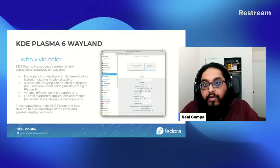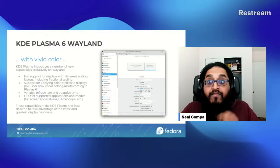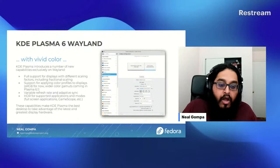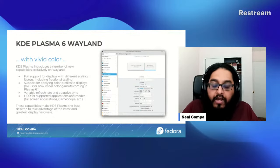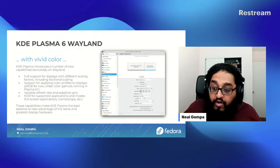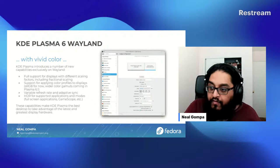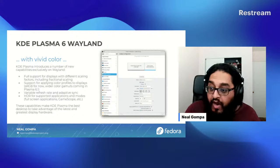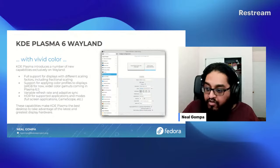We also have explicit sync and a couple of other things that make it better for NVIDIA compatibility — while it wasn't shipped as part of GA, it's been shipped as updates that are basically ready to go within Fedora 40. We also have full support for displays of different scaling factors, including fractional scaling, including applying it to legacy applications.